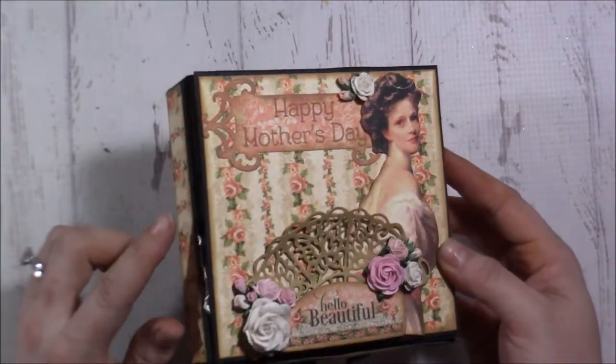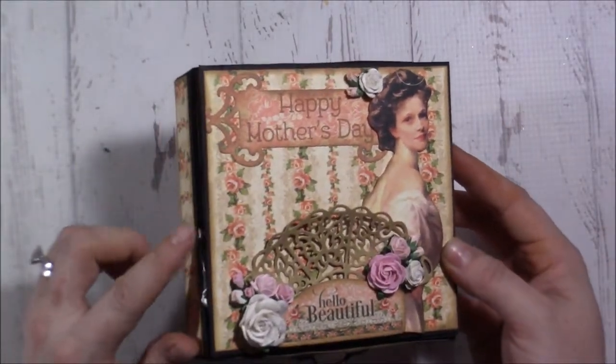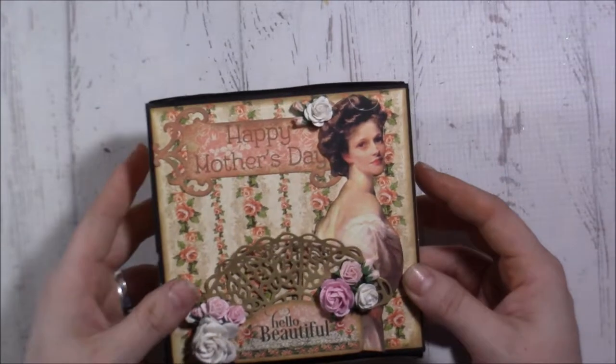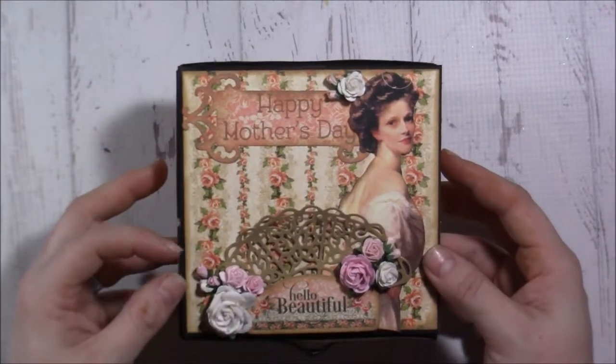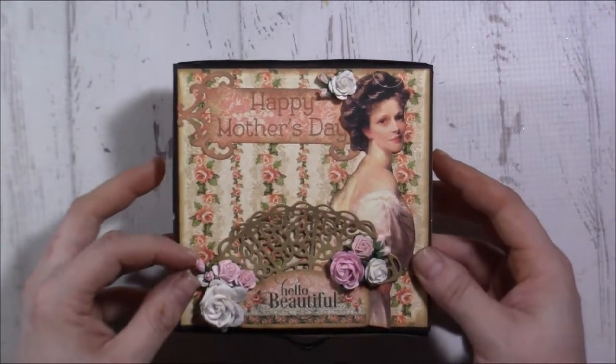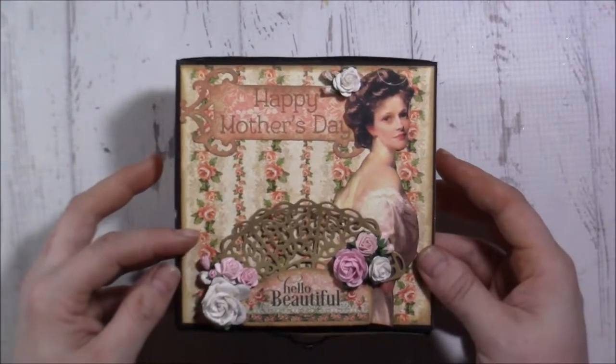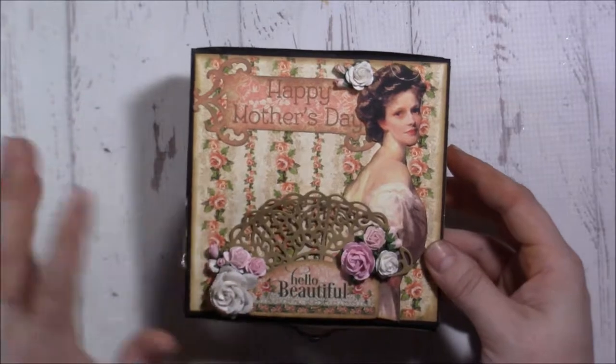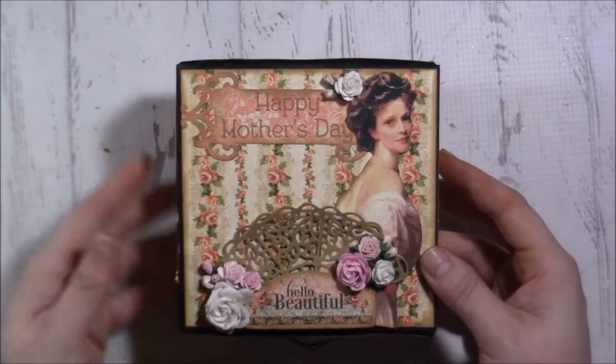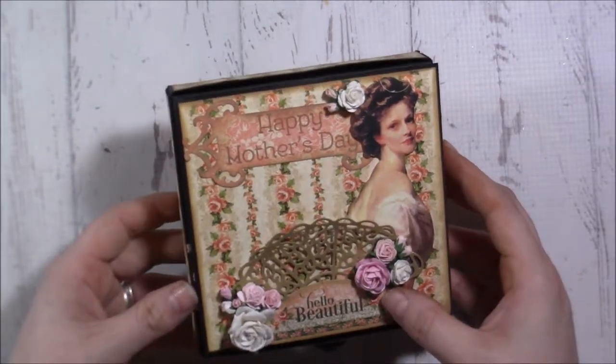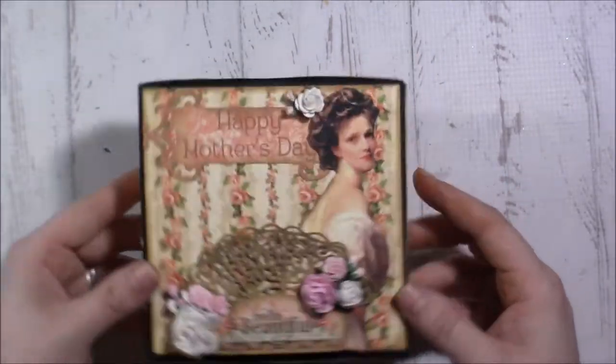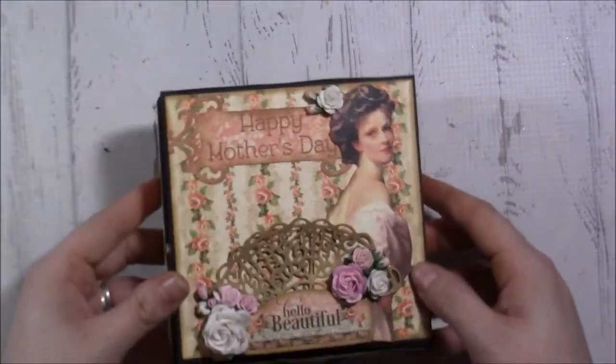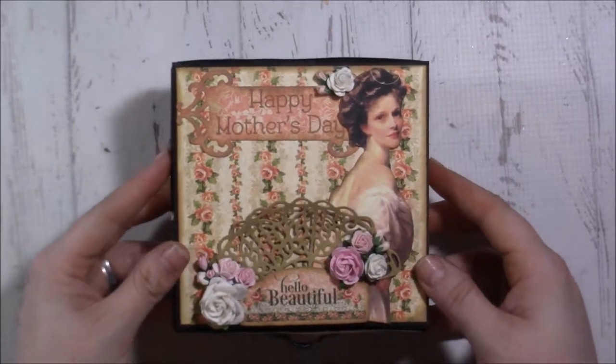I used Recollection's 110 pound cardstock and then I also used Portrait of a Lady from Graphic 45, and so this is what I created.